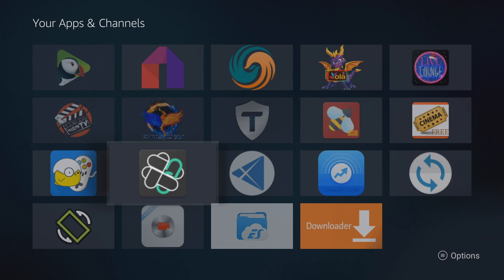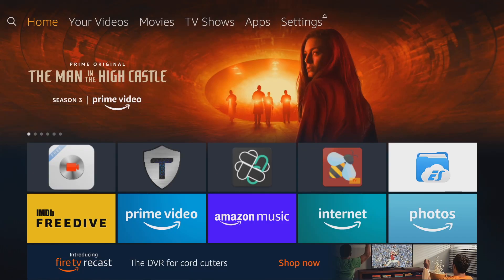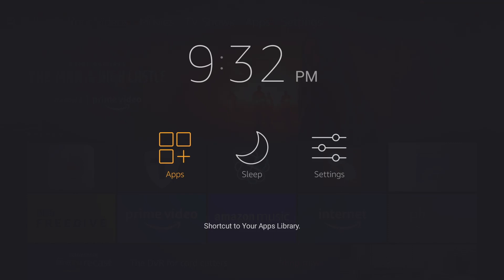The first thing I like to do—let's say I'm at the home screen—is to hold down the button on the remote that has a picture of a house on it. Hold that down till you get this screen. It says apps, sleep, and settings.